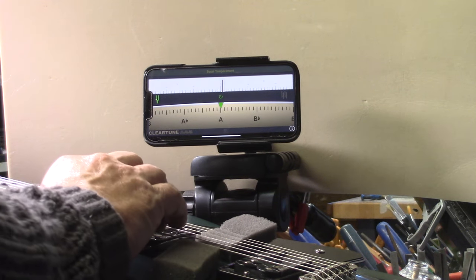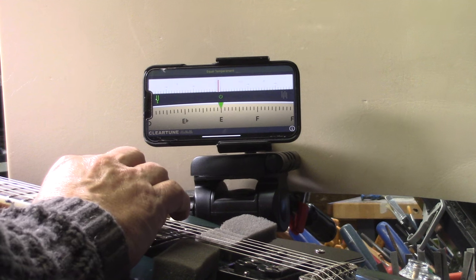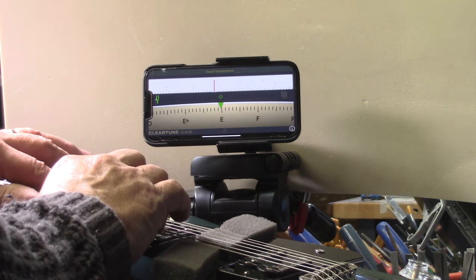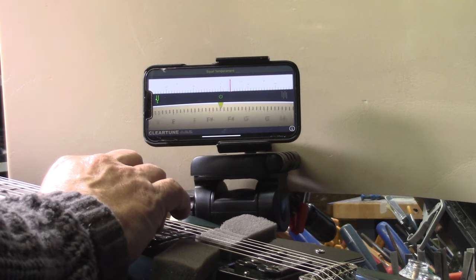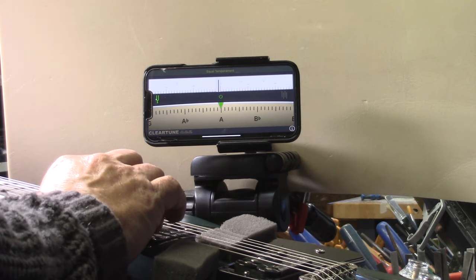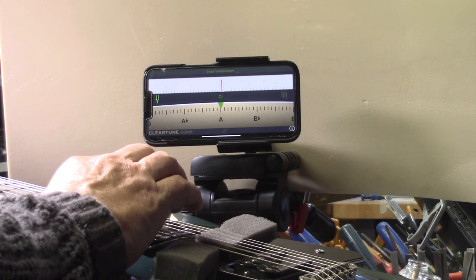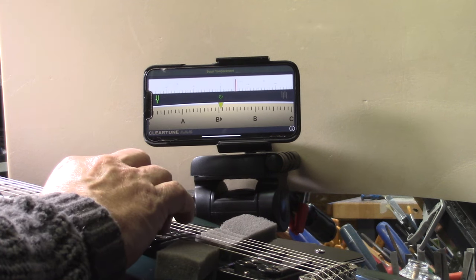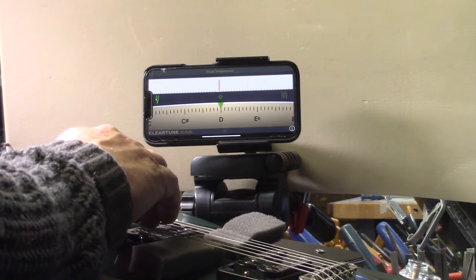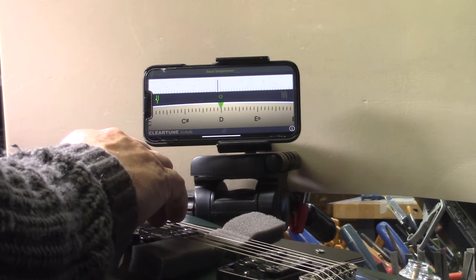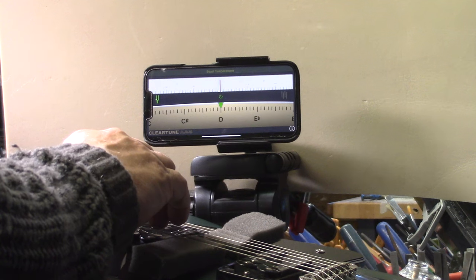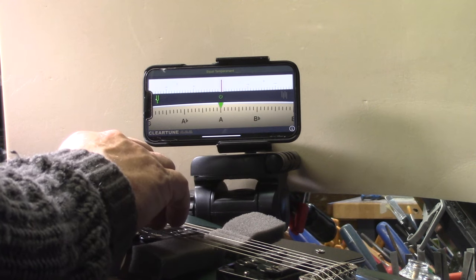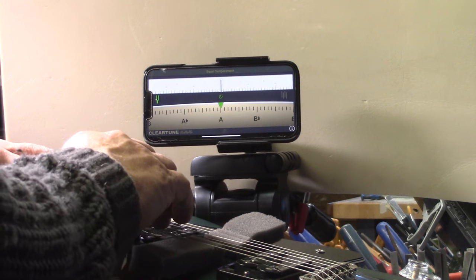Okay 7th fret and its octave. 12th fret, 12th fret. Okay 7th fret. That's pretty good too.